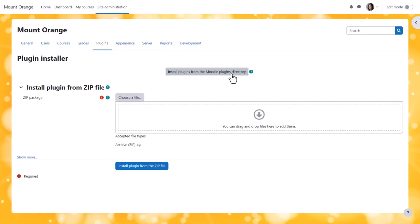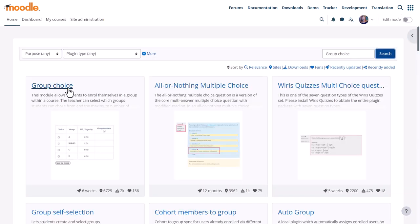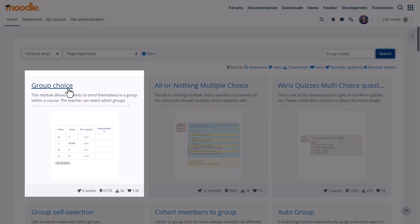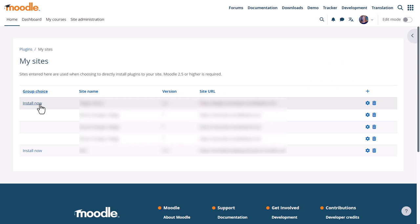Clicking here takes us to moodle.org plugins, where we're prompted to log into moodle.org. From the plugins directory, we search for the plugin we want. If it's up to date for our version of Moodle, we'll see an Install Now button. When we click on it, we're prompted to click to install it into our Moodle site. If we're managing more than one Moodle site, the others will be listed here too.